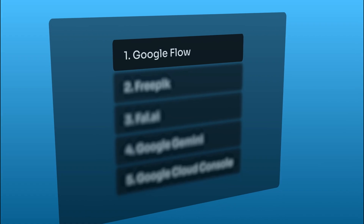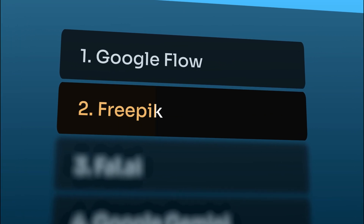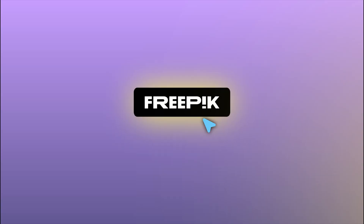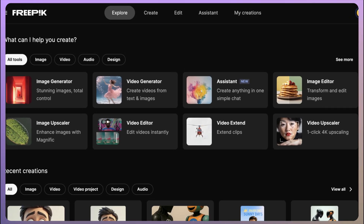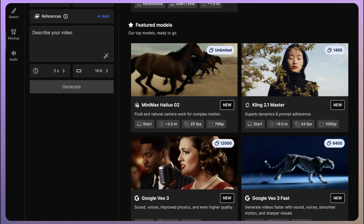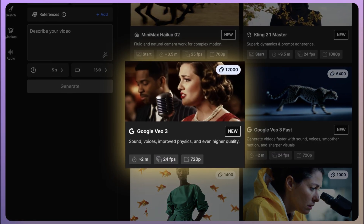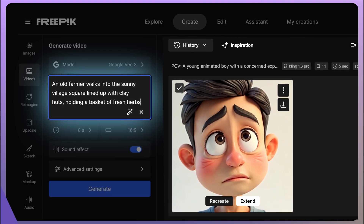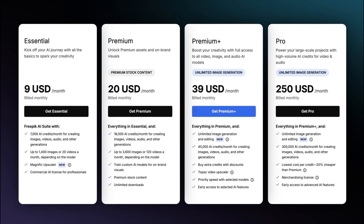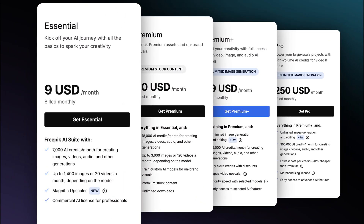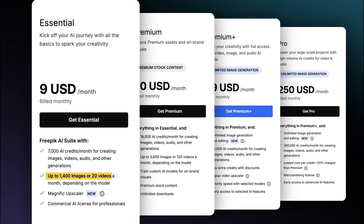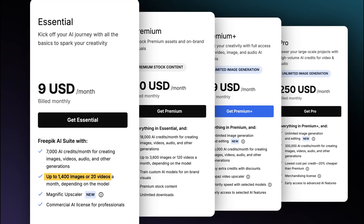The second way to access Veo3 is through Freepik's video generator. Just sign in, click Create, choose Veo3 under the Videos tab, and add your prompt. Freepik offers four types of plans, starting with the Essential plan that allows you to generate up to 20 videos to get your projects rolling.